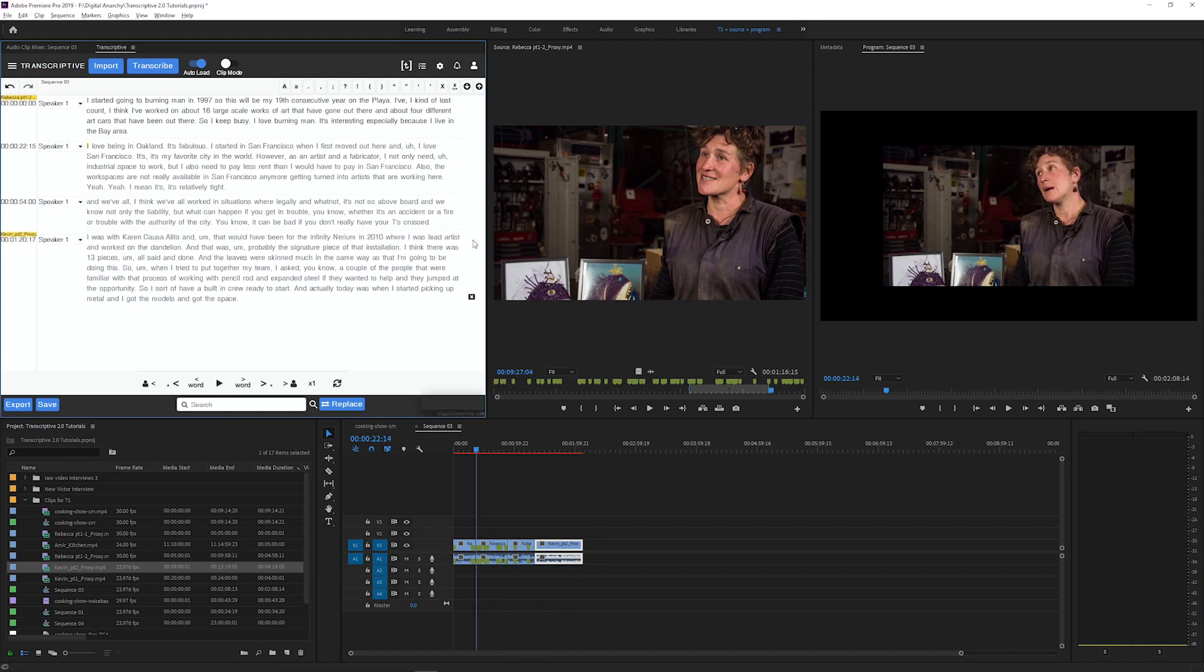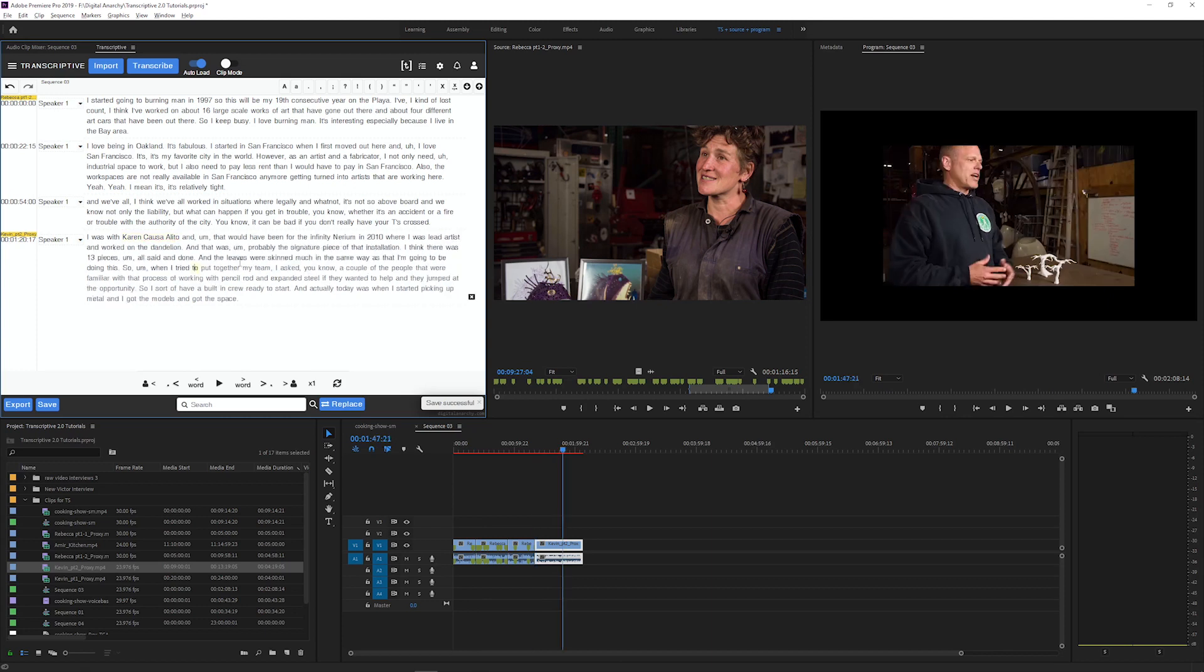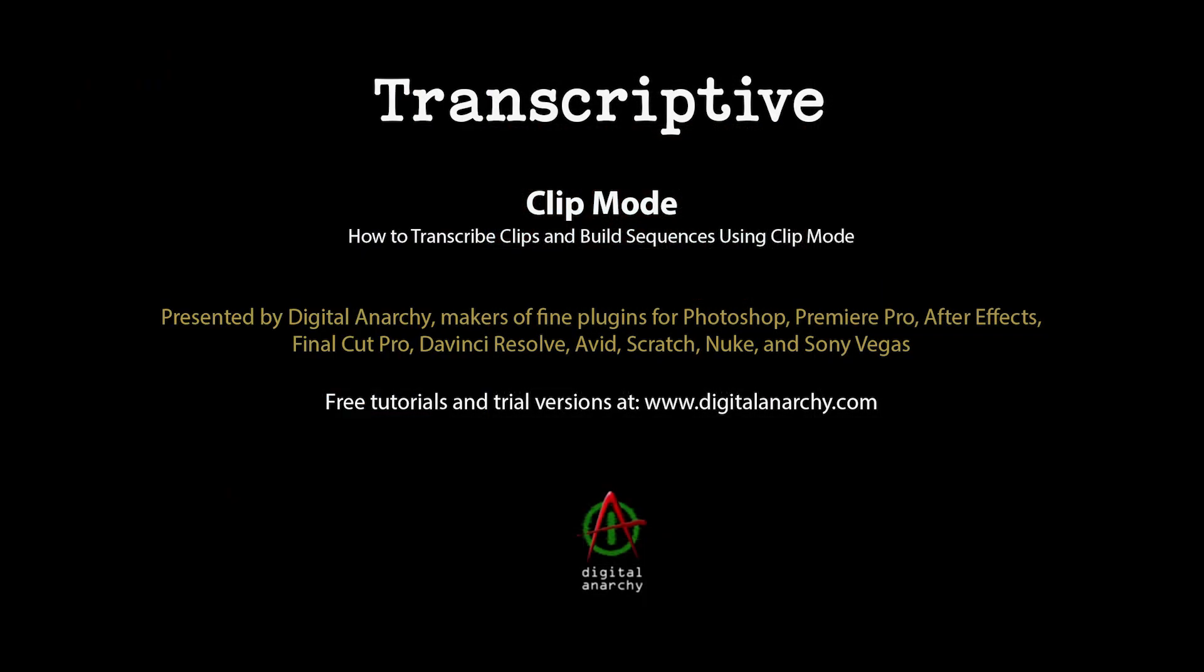Thanks for watching. Check out our Digital Anarchy YouTube page for tutorials on all of the features of Transcriptive 2.0. And if you want a free trial of Transcriptive or any of our other plugins, go to digitalanarchy.com.